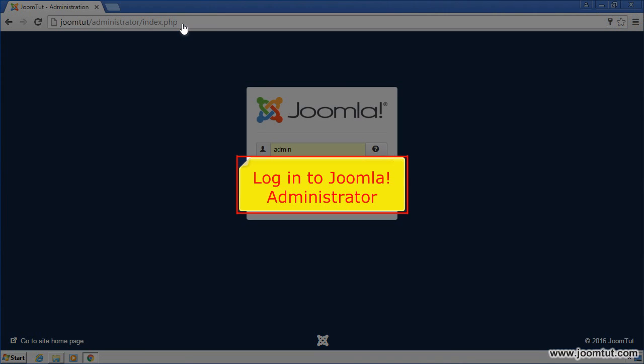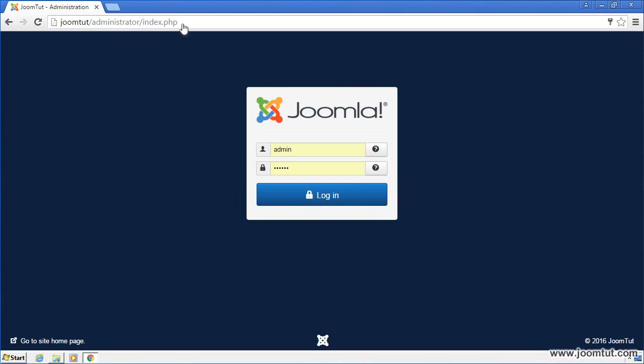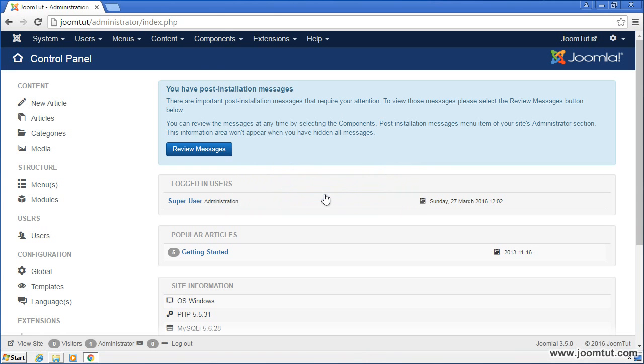Now, go to your Joomla administrator and log in. Go to Extensions manage to install your module.